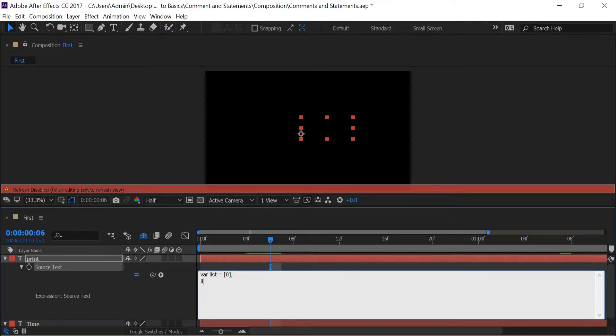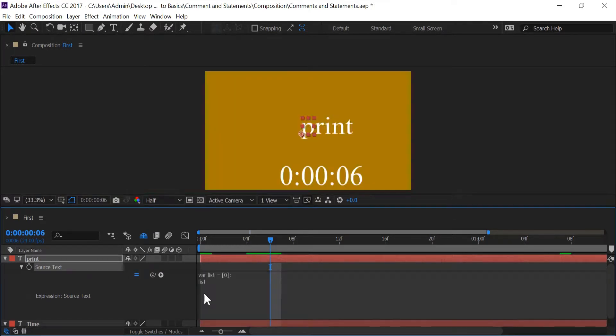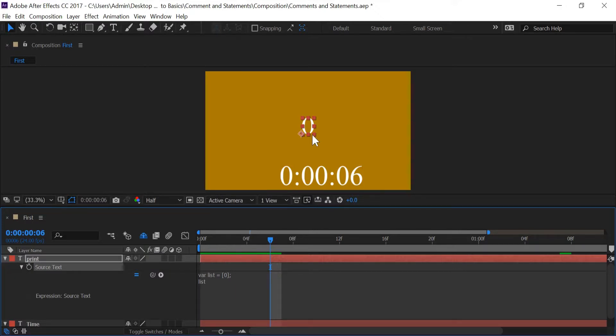And in the last line I'm going to return list and of course since we only had zero in this array it's just going to return zero over here.